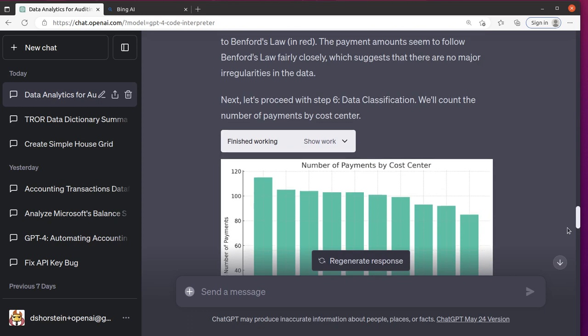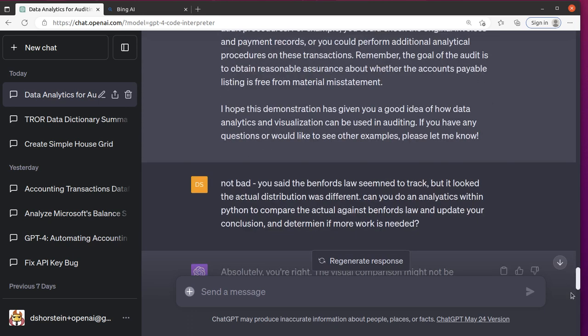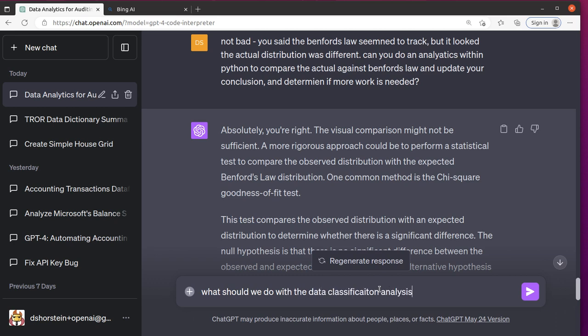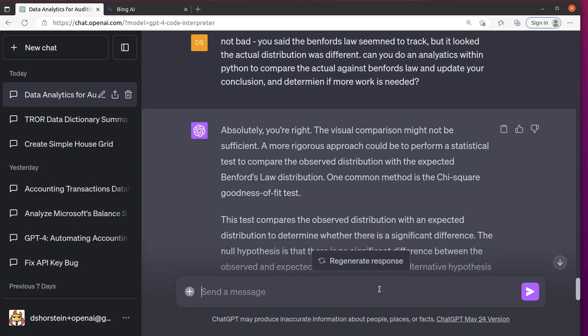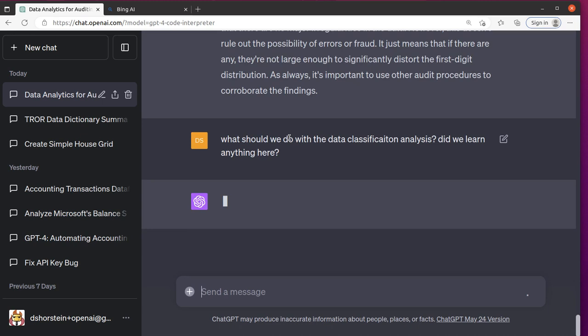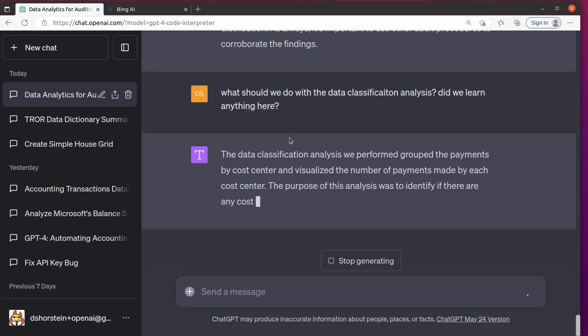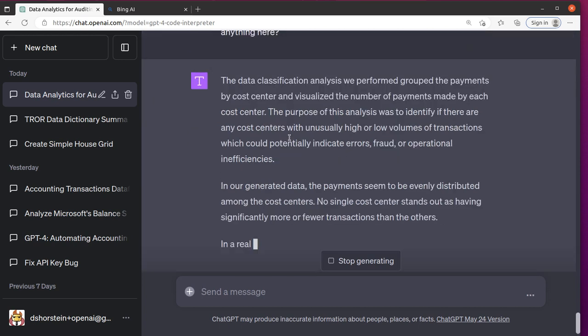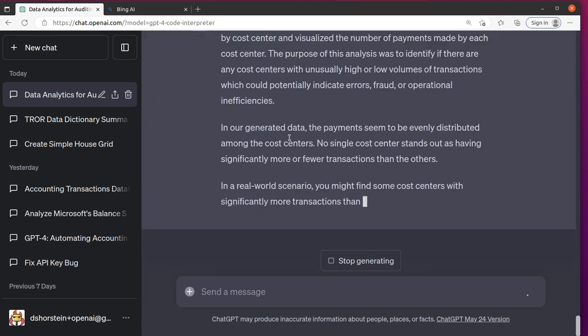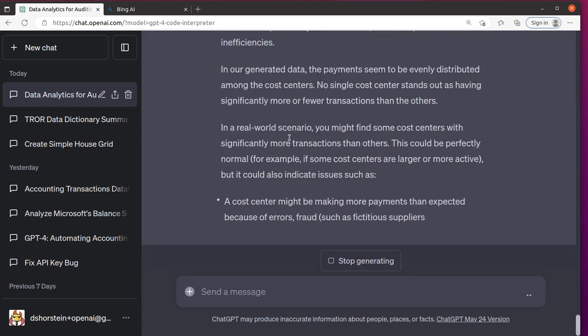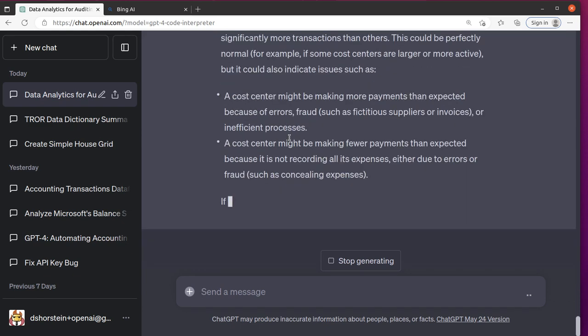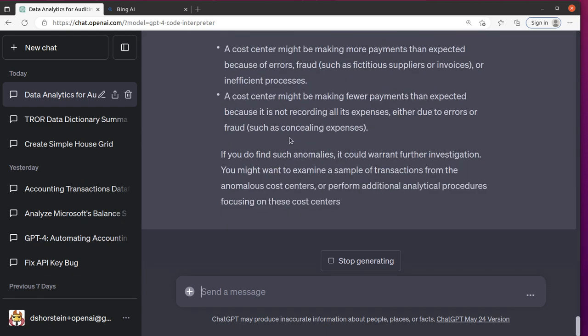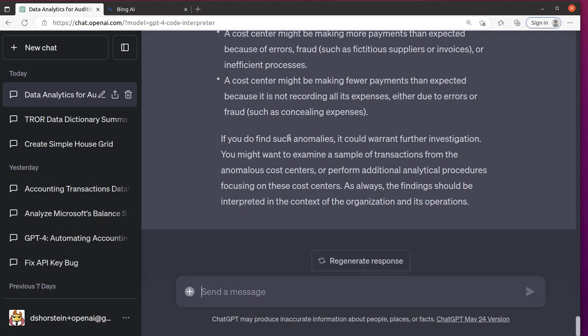What should we do with the data classification analysis? The purpose was to identify if there are any cost centers with unusually high or low volumes. They seem to be evenly distributed. So I guess they're saying there's really nothing else you can really do here because there was a pretty even distribution. Well, this is fairly kind of mundane, nothing too exciting here.